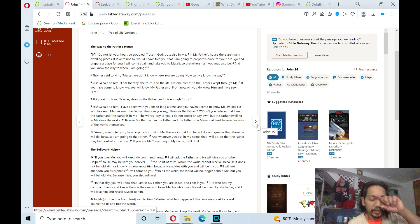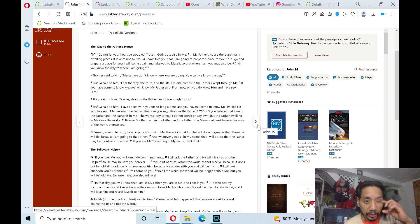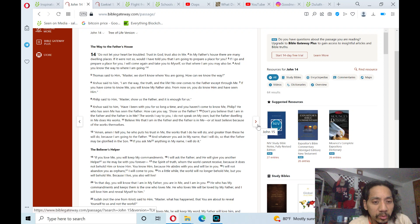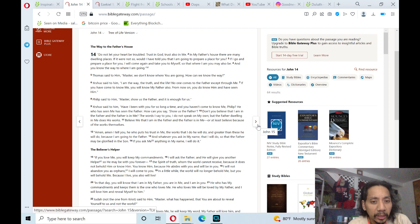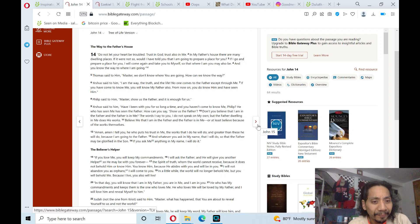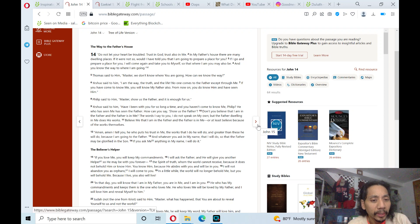The words I say to you, I do not speak on my own. But the Father dwelling in me does his works. Believe in me that I am in the Father, and the Father is in me. Or at least believe because of the works themselves. Amen.